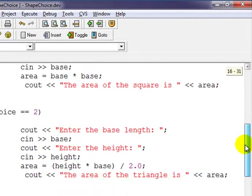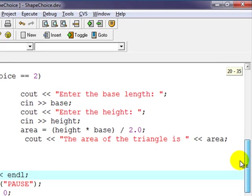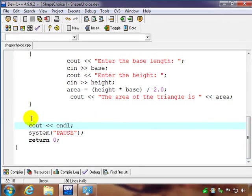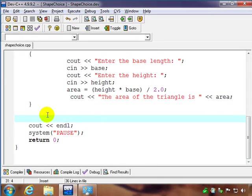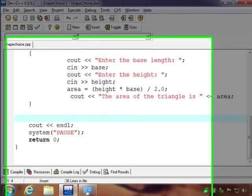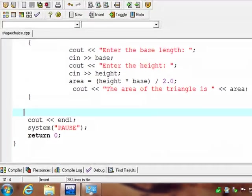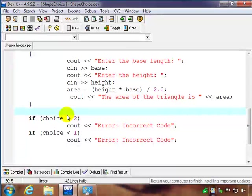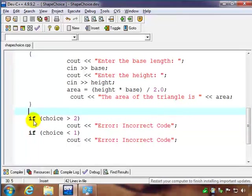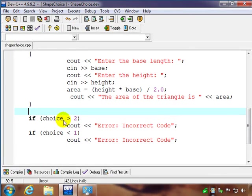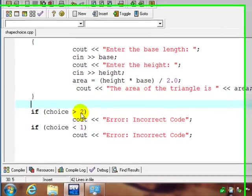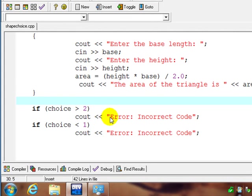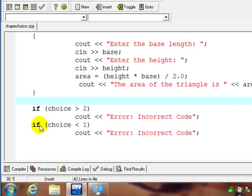Another question we might have is what if the user doesn't enter a one or two? We can do a little bit of error checking now that we have decision statements. So we could handle error checking with these two simple if statements. We could say if choice is greater than two, which is outside our range, we can just output some kind of error message, incorrect code.